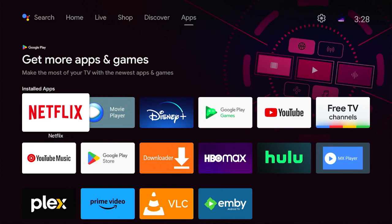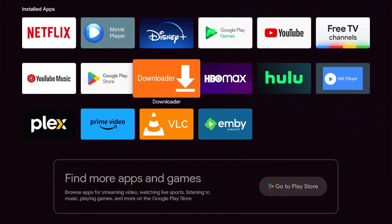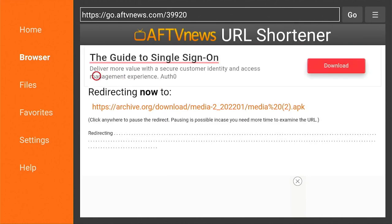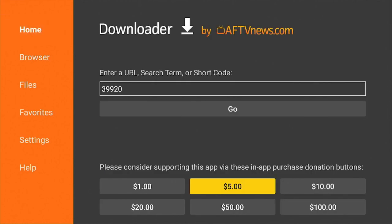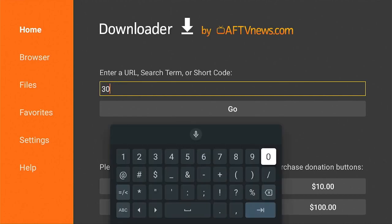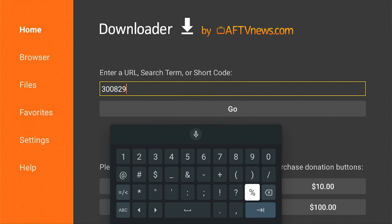The next thing we're going to do is grab the new app. To do that, go into Downloader — you should already have this on your device — and enter the new code, which is 3-0-0-8-2-9.